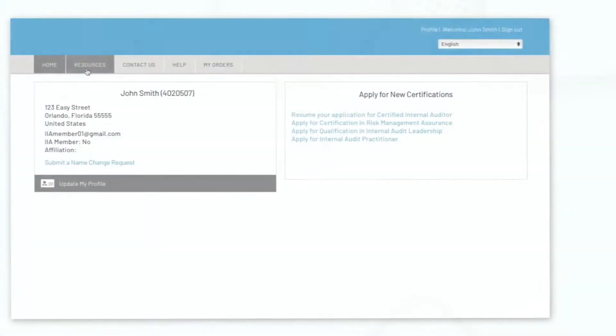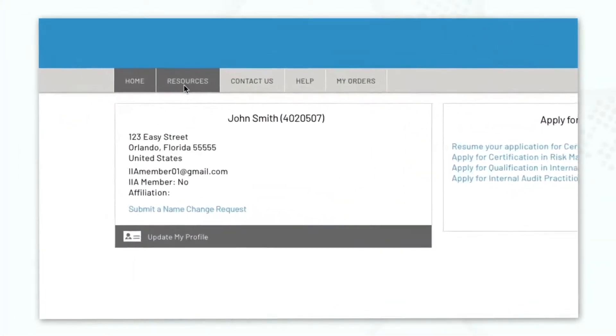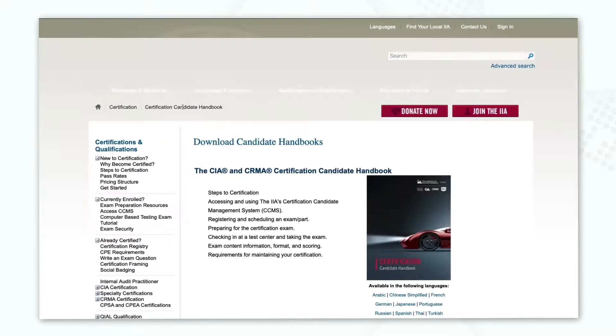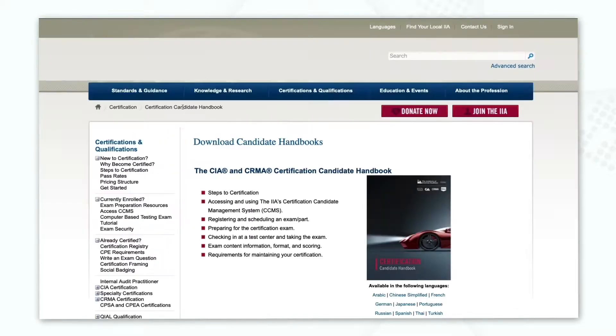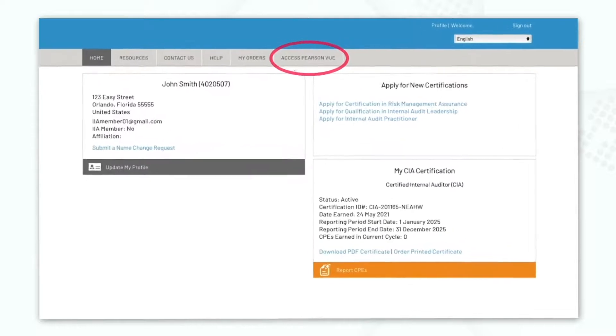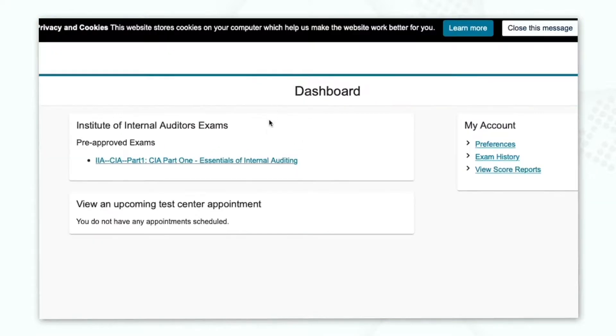To learn more about the program policies, please review the candidate handbook under the Resources tab. Your examination may be scheduled by selecting the Access Pearson View tab and following the prompts to schedule.